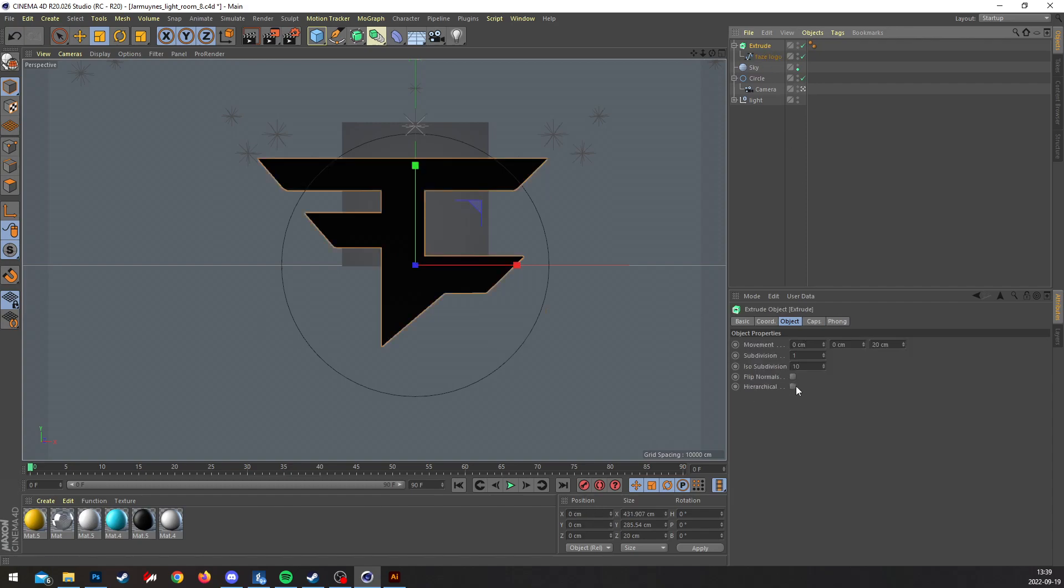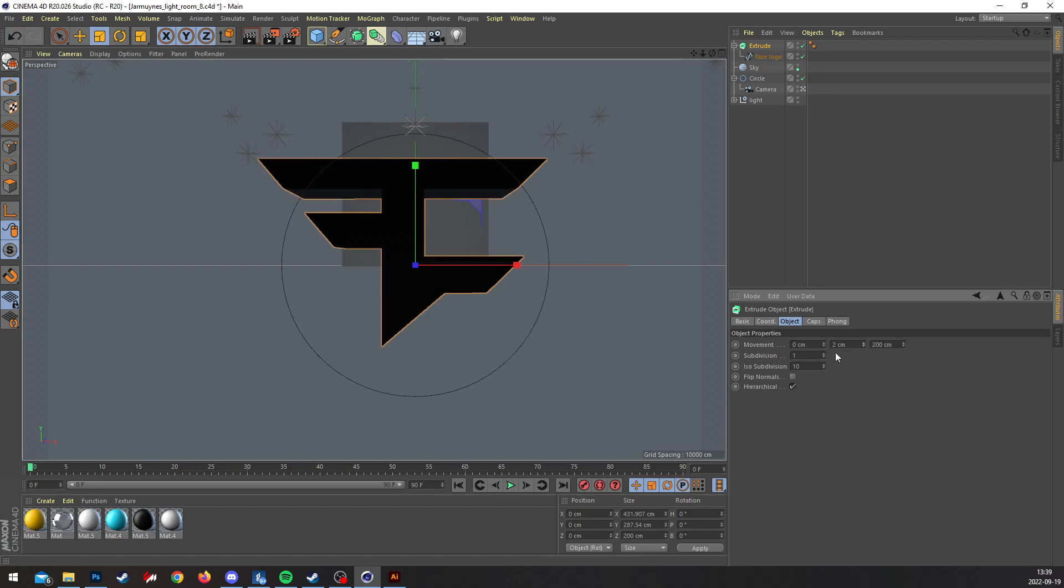Now you select this and hit Extrude on like 200, change the angles and stuff if you want to.